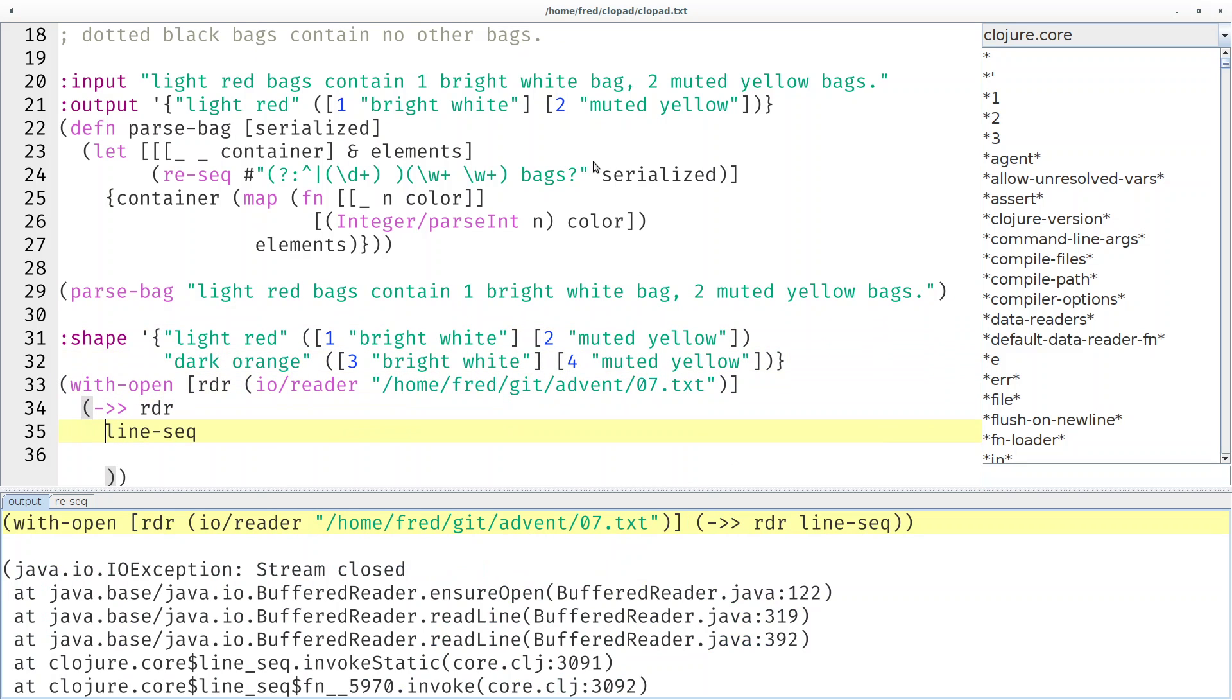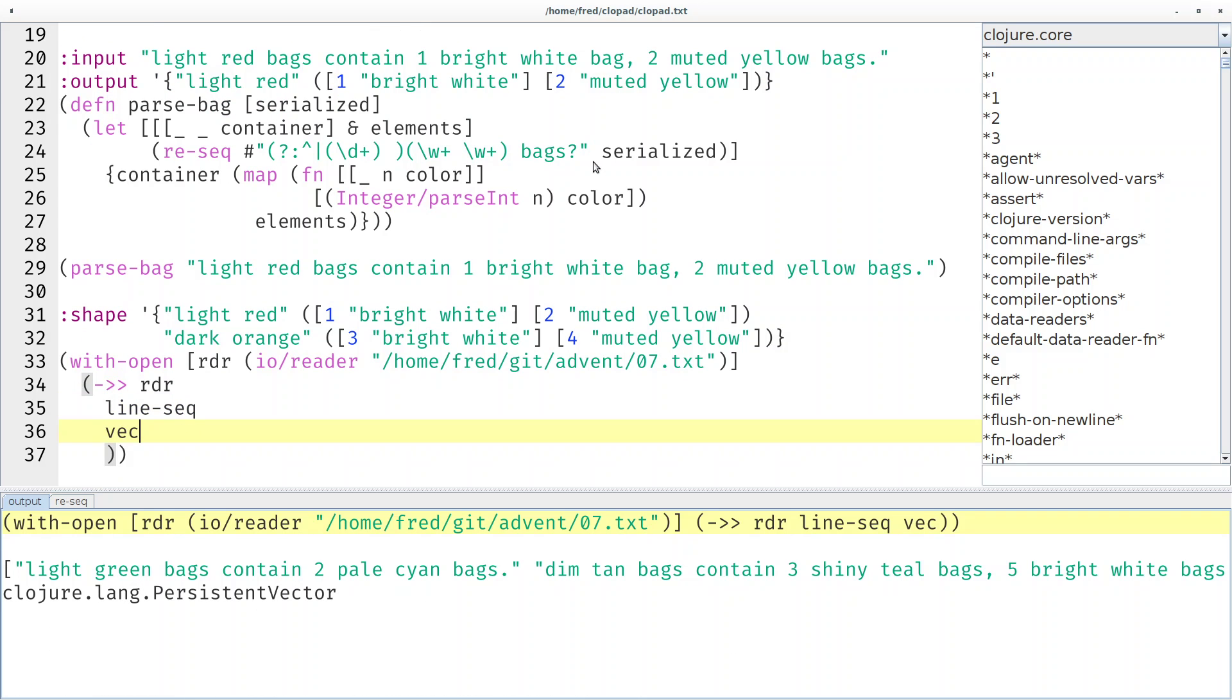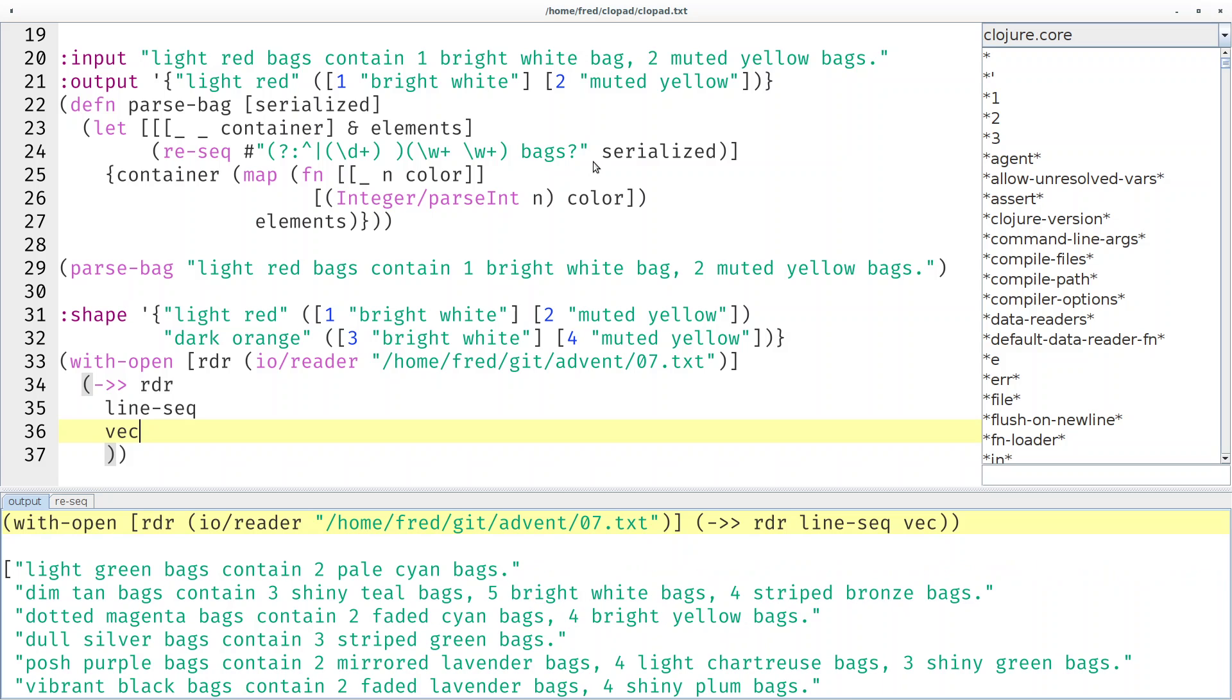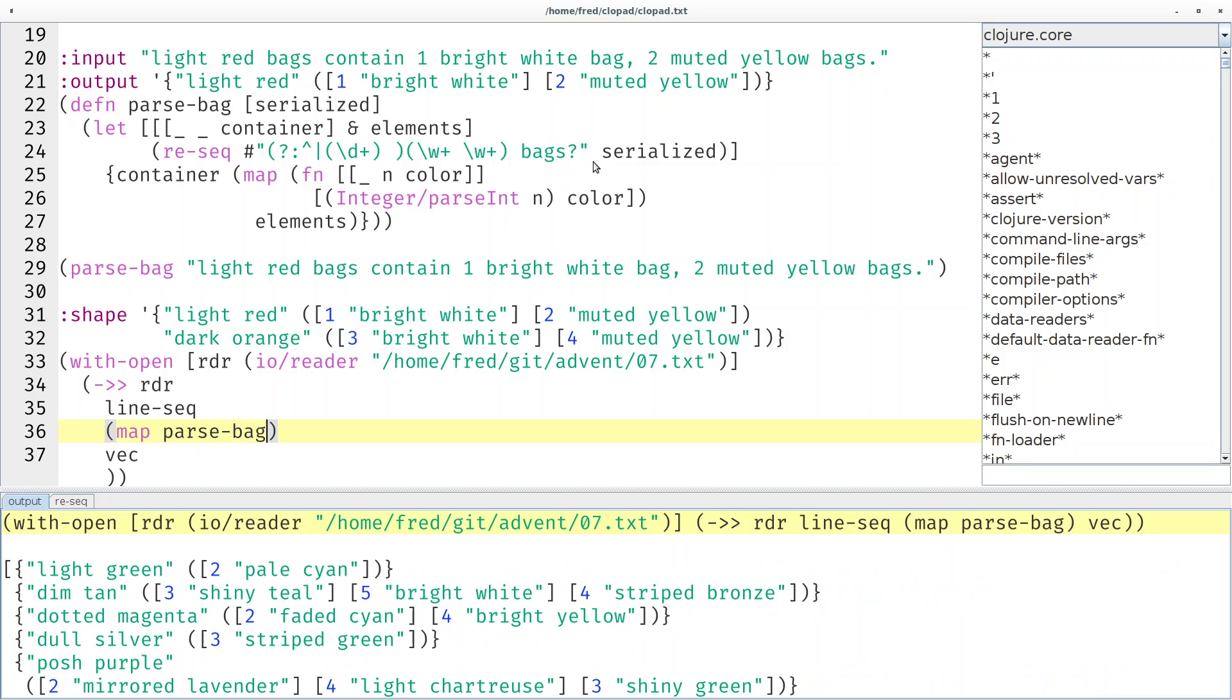Again I prepared a little scaffolding for reading in the entire file from the disk. We get the classic stream closed so let's use a vector and here you can see that indeed the file contains those lines that we already know how to parse. So let's map the parse-bag function over it and now we have a nice vector of maps where each map only has a single key-value mapping.